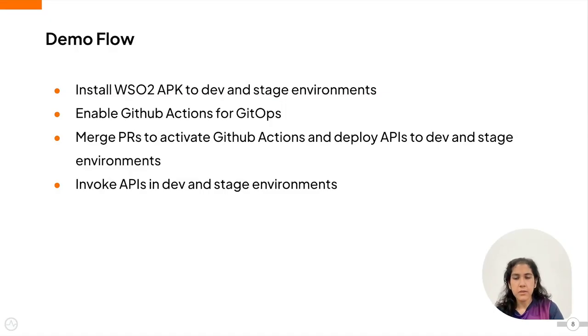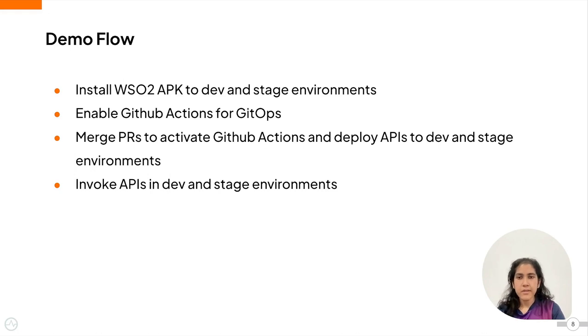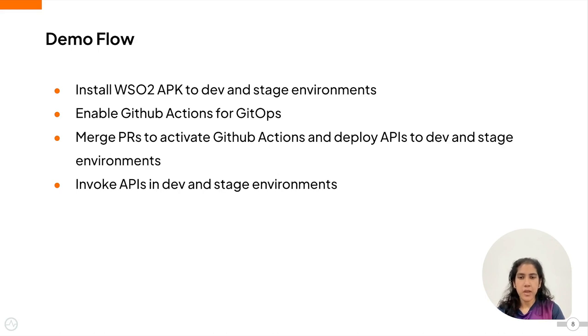Now, let's go through the flow of the demo. First, I will install the APK to the dev and stage environments and then enable GitHub actions for GitOps.